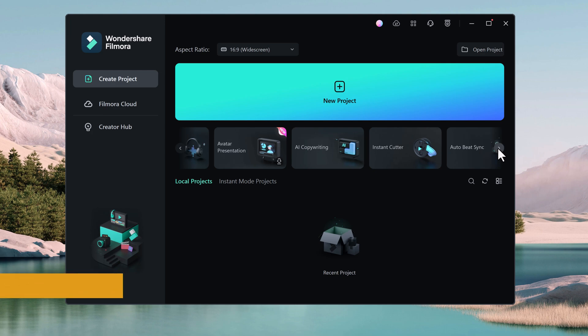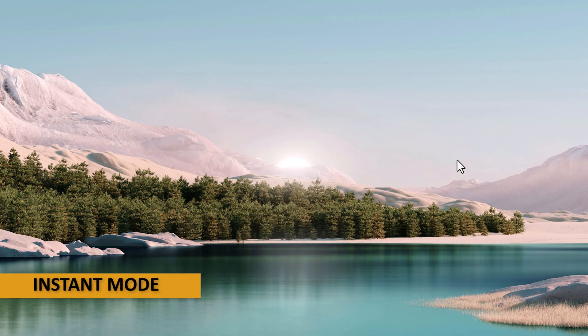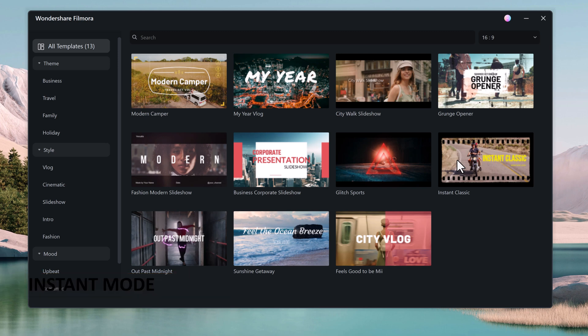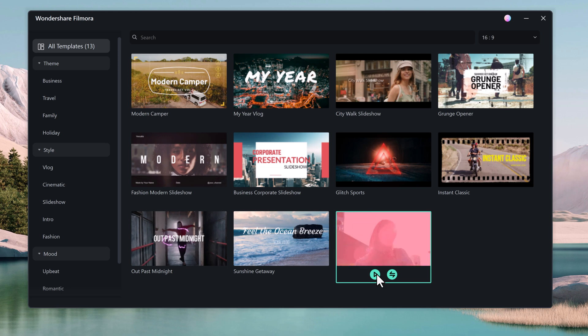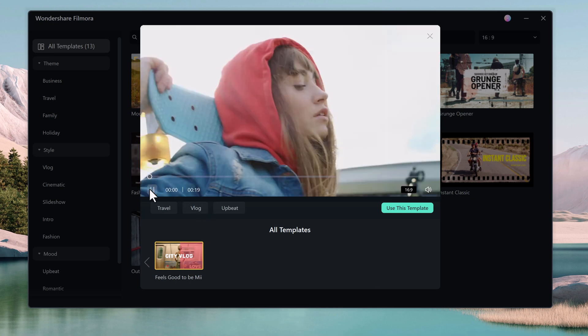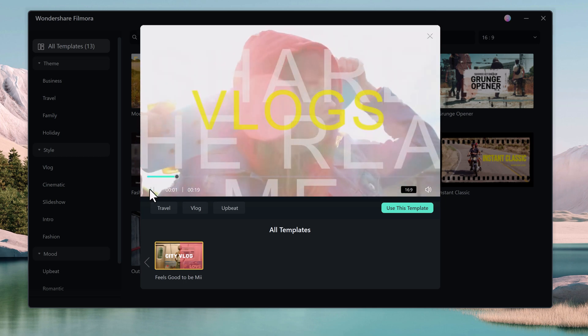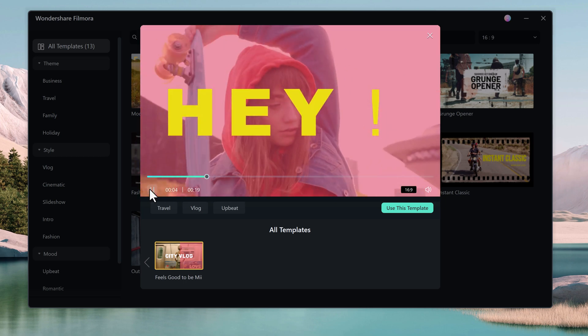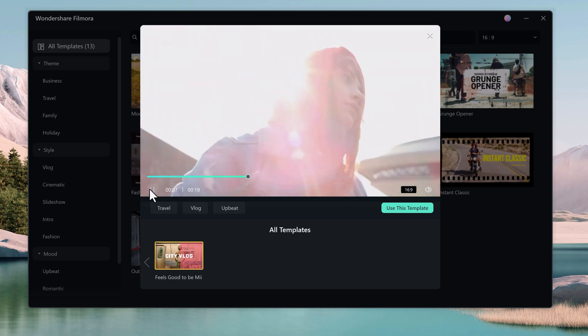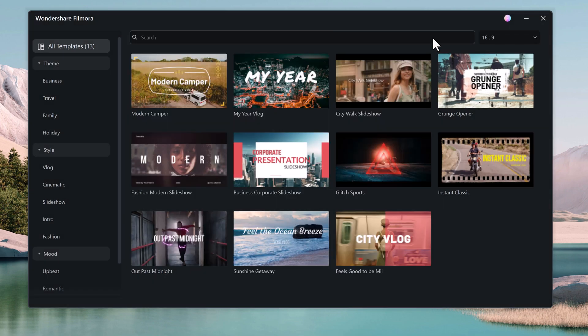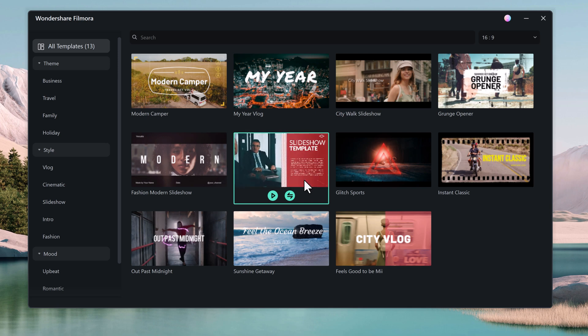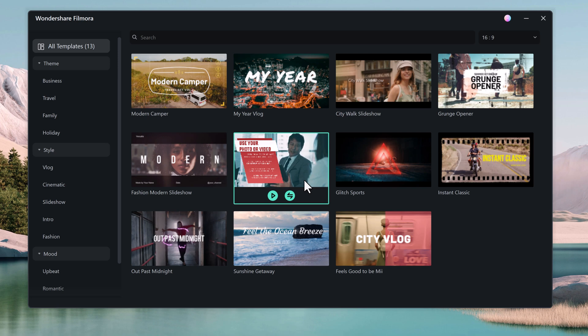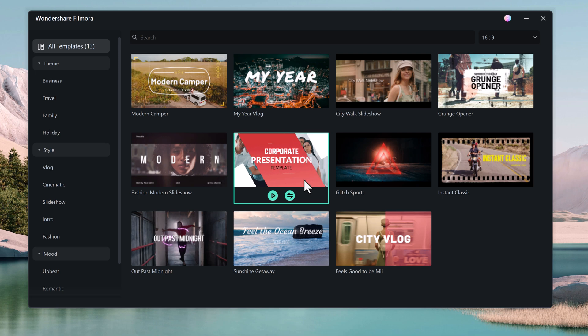And now let's talk about Instant Mode. This is a fantastic feature for anyone who wants to create a video quickly and easily. When you launch Filmora, you will see the option for Instant Mode on the startup screen. Click on it and you will be presented with a library of pre-made video templates. These templates come with transitions, effects, and even titles already built in. You can browse the selection and find a template that fits the style and mood of your video.